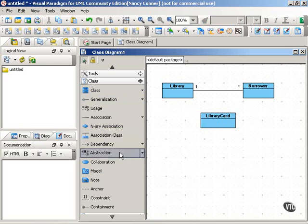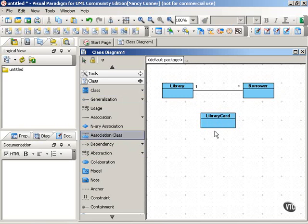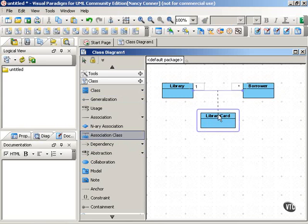So we show that this is an association class by connecting it to the association using a dotted line.